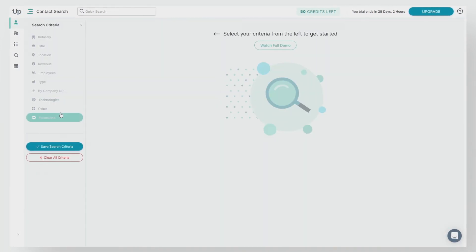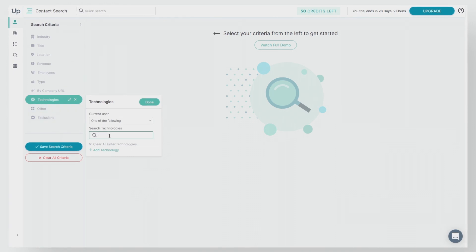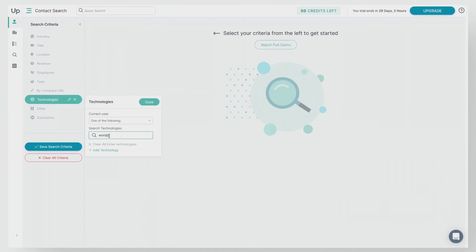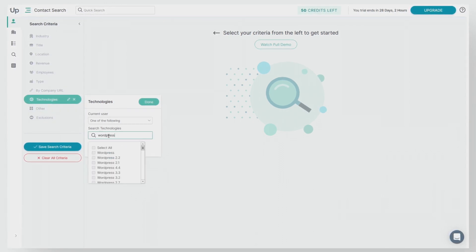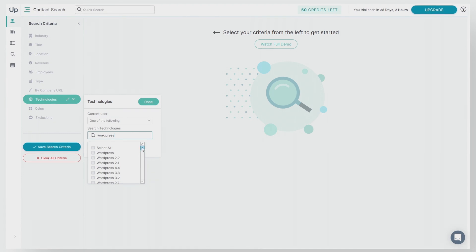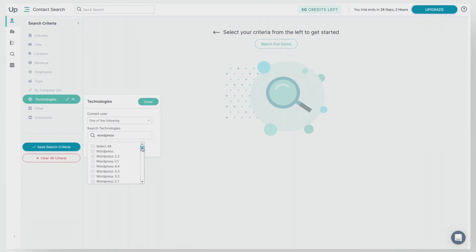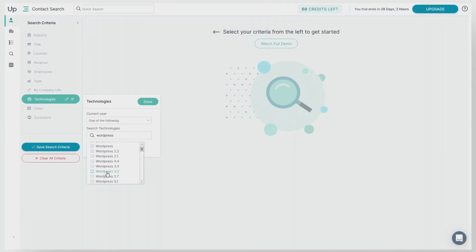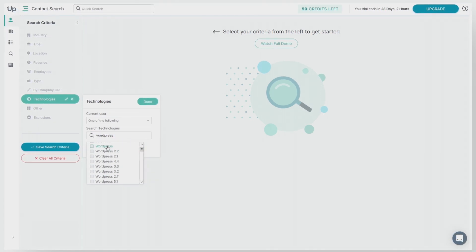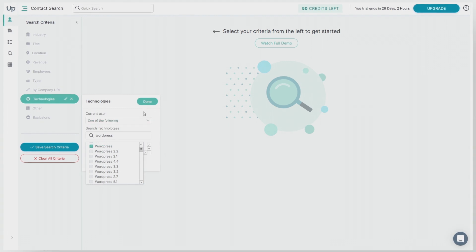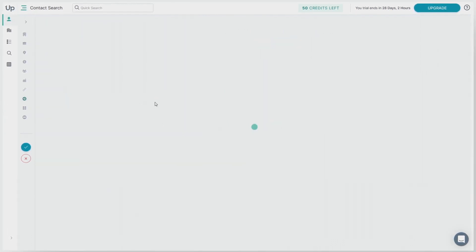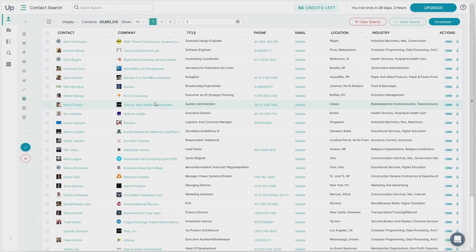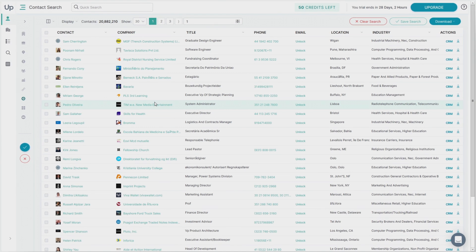Let's show you another example. We'll type in WordPress. You can see the number of specific versions you can select. From this example, we'll just select WordPress here and click done. And here's a list of contacts and companies that use WordPress.